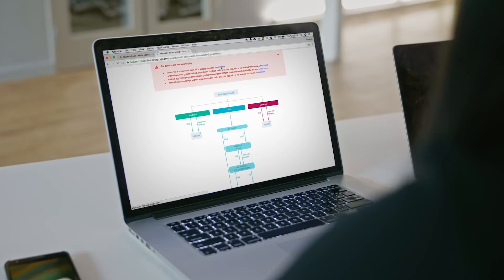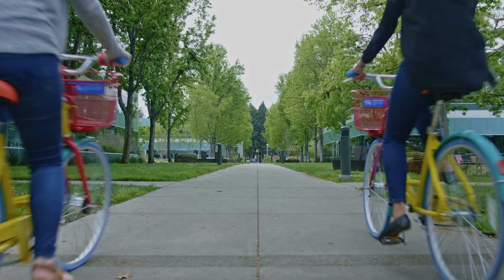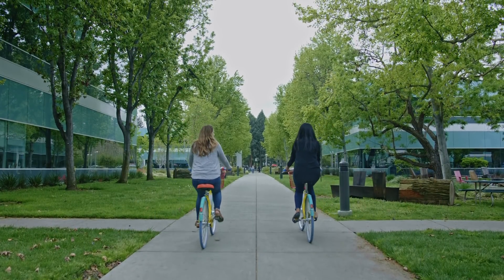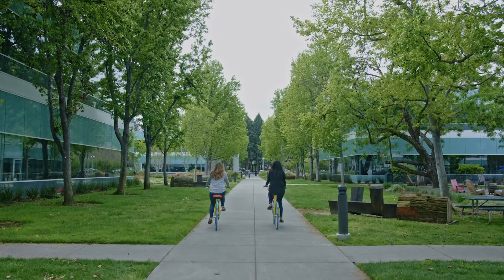Firebase has empowered our product marketing team to work more autonomously, gather better insights, and run smarter campaigns that drive meaningful engagement. We're so excited that millions of people use Photos and we're committed to continuing to improve the product in the future.